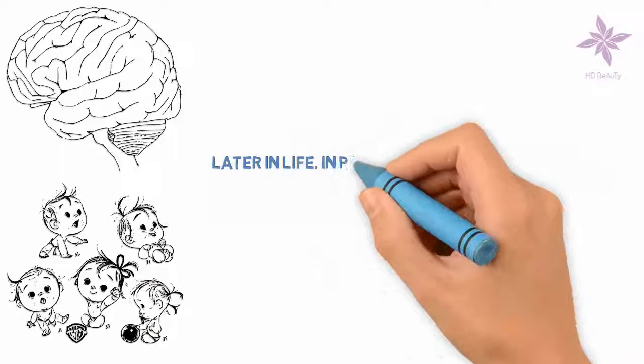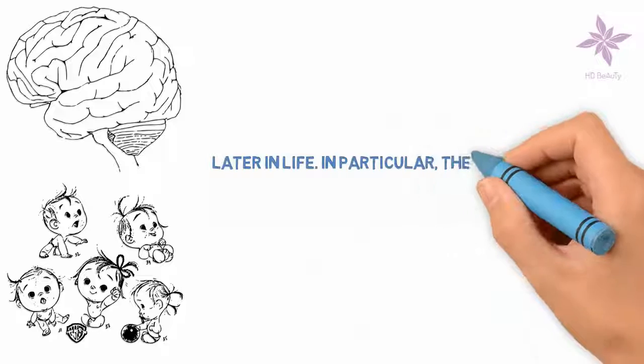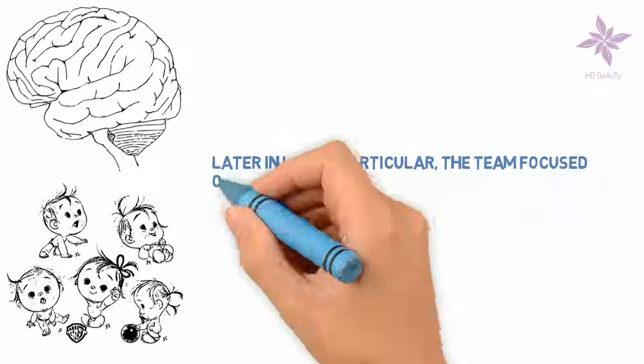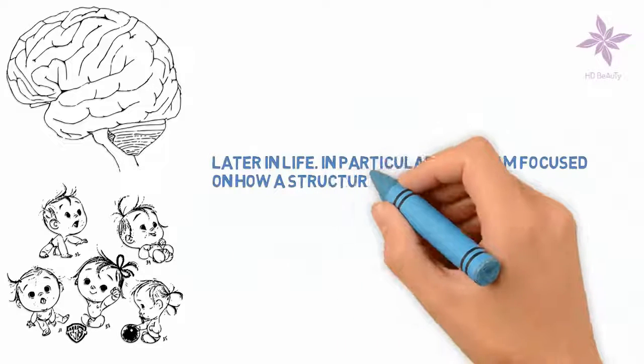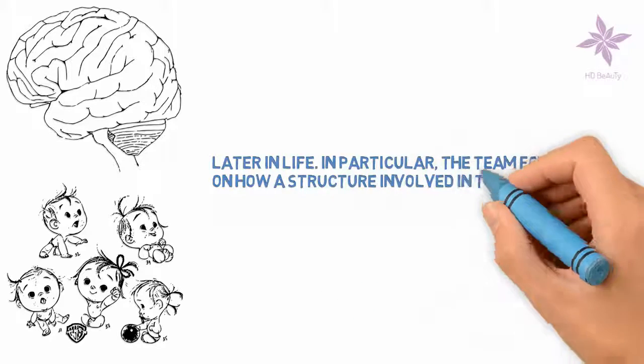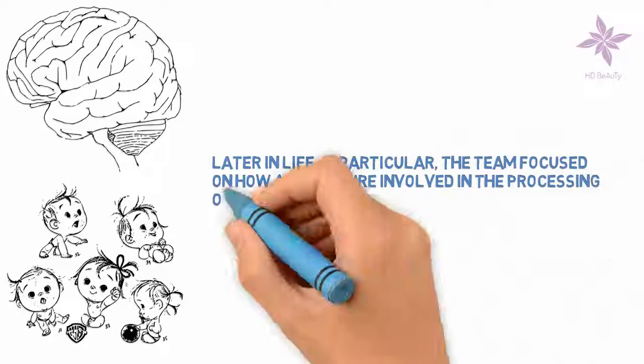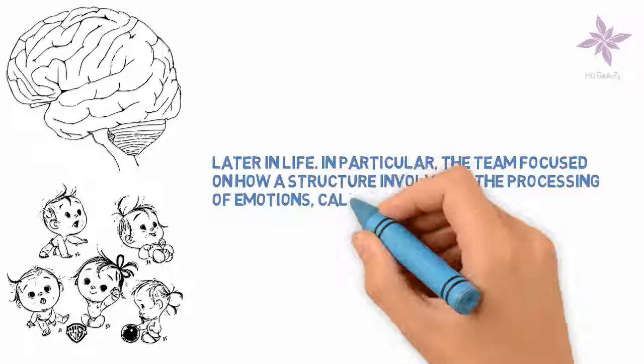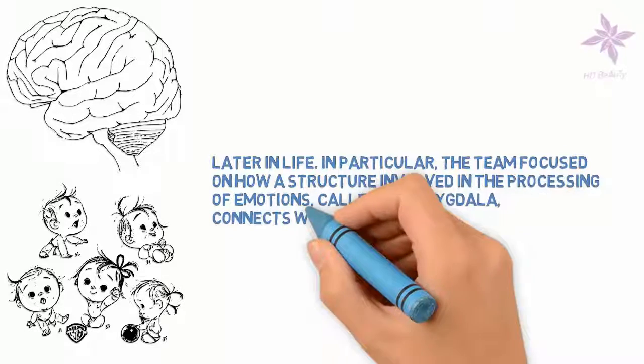In particular, the team focused on how a structure involved in the processing of emotions, called the amygdala, connects with other brain regions.